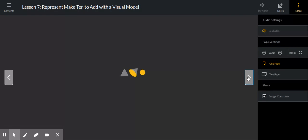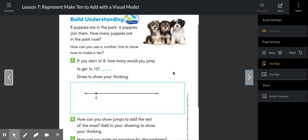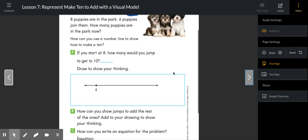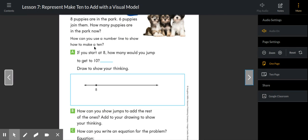Let's look at what that would look like using a number line. Build understanding. We've got a little bit smaller numbers to help us remember what this strategy looks like. Eight puppies are in the park. Six puppies join them. How many puppies are in the park now?